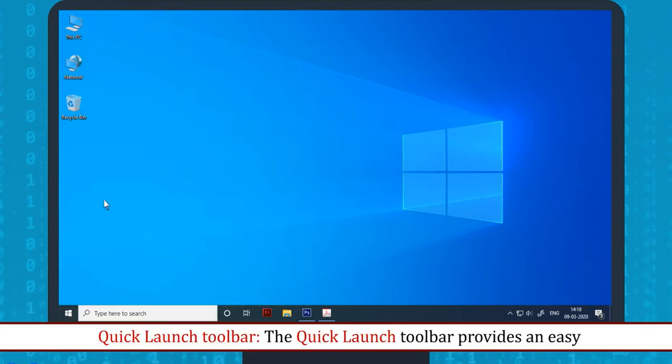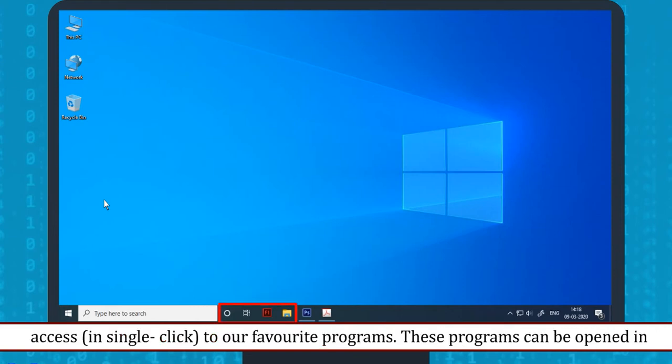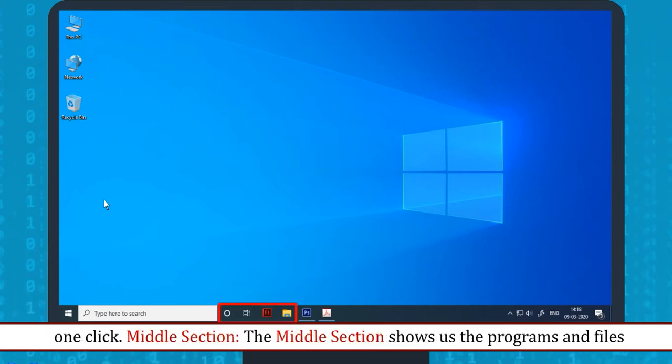Quick Launch Toolbar: The Quick Launch Toolbar provides easy access to our favorite programs. These programs can be opened in one click.